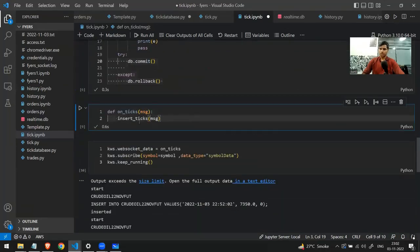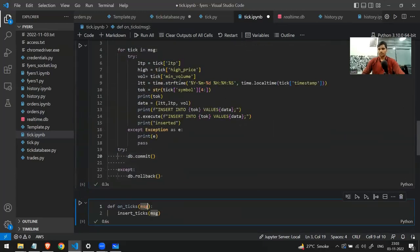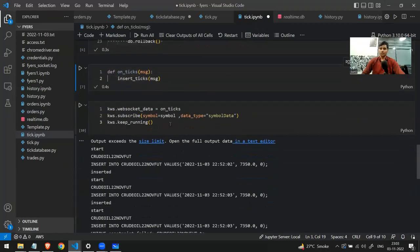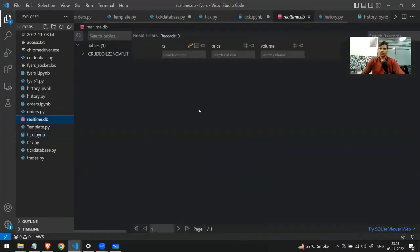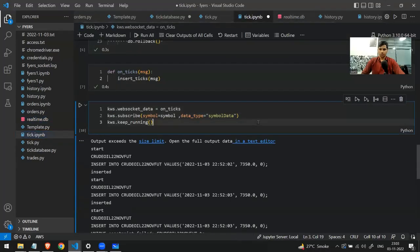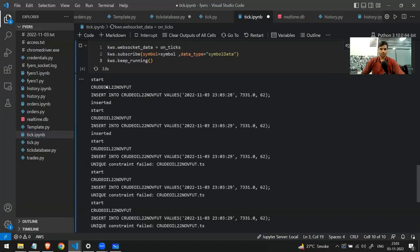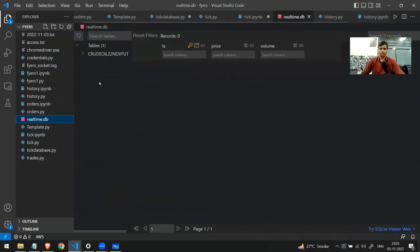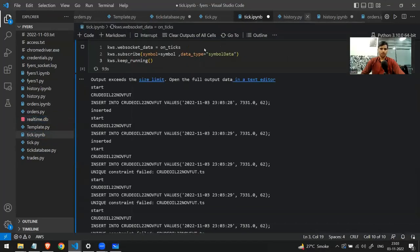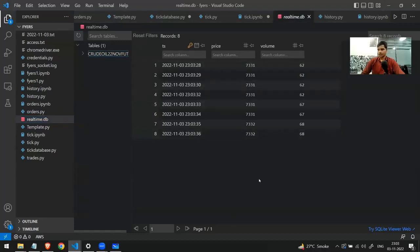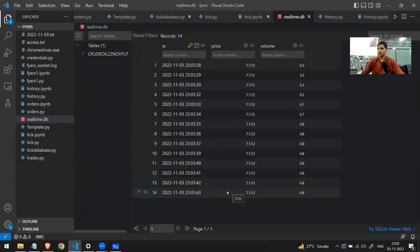Within the WebSocket callback function, all I'm doing is calling the insert_tick function and passing the message received from the WebSocket. The insert_tick function traces back and stores everything into the database. Now I start the connection — you can see it says 'inserted, inserted'. If I go to the database and refresh it, the data has been added.